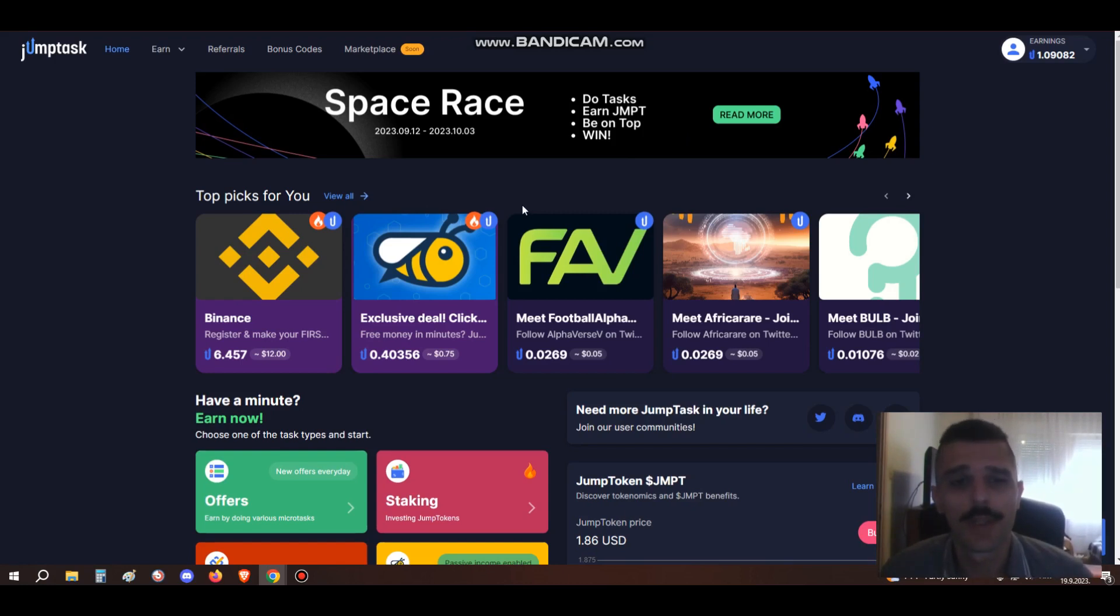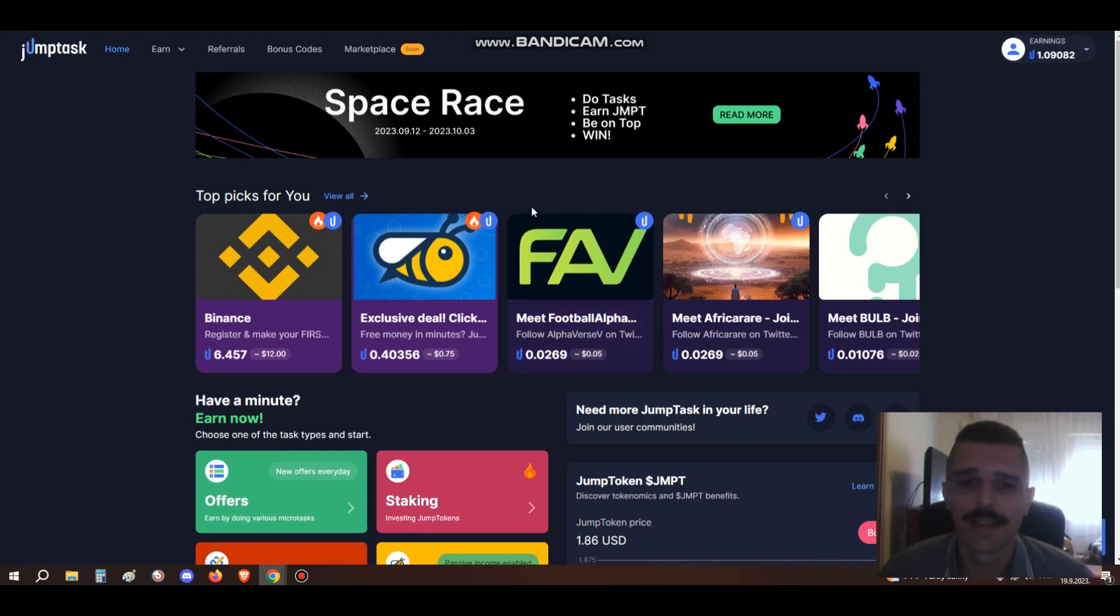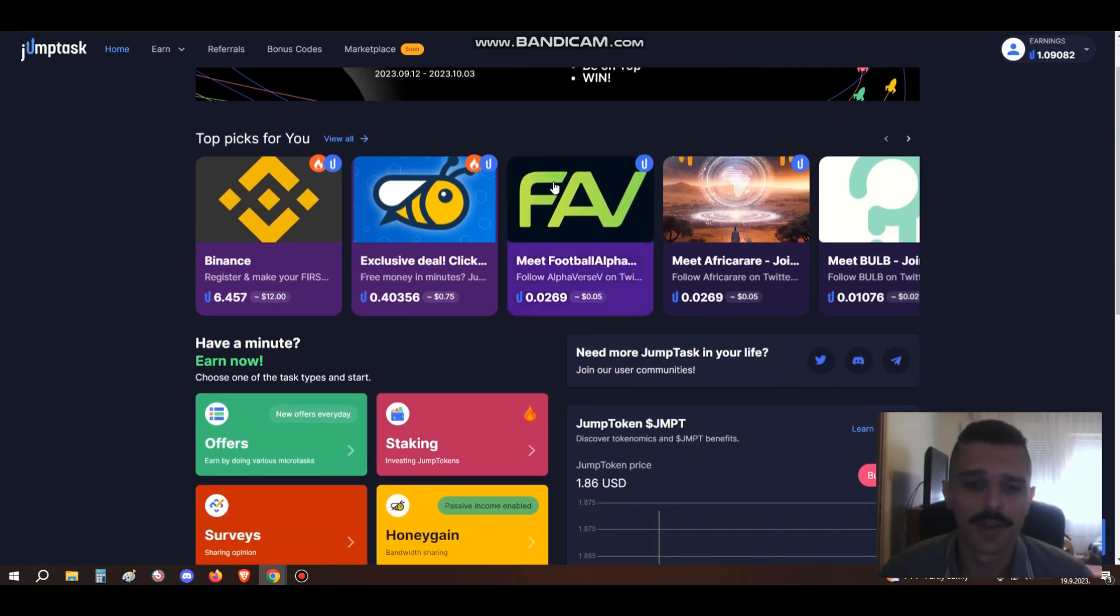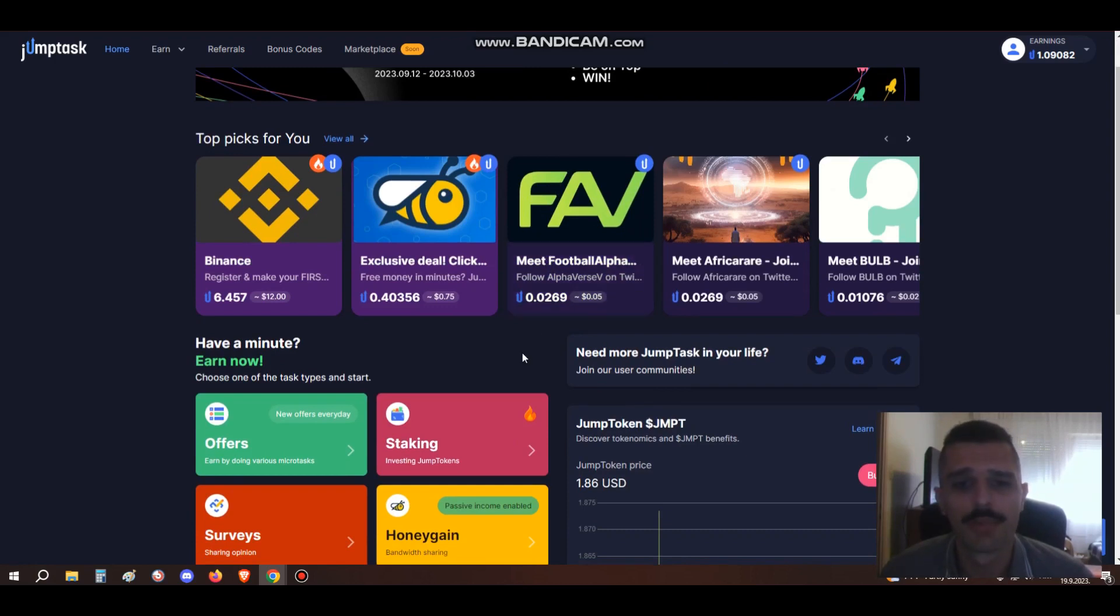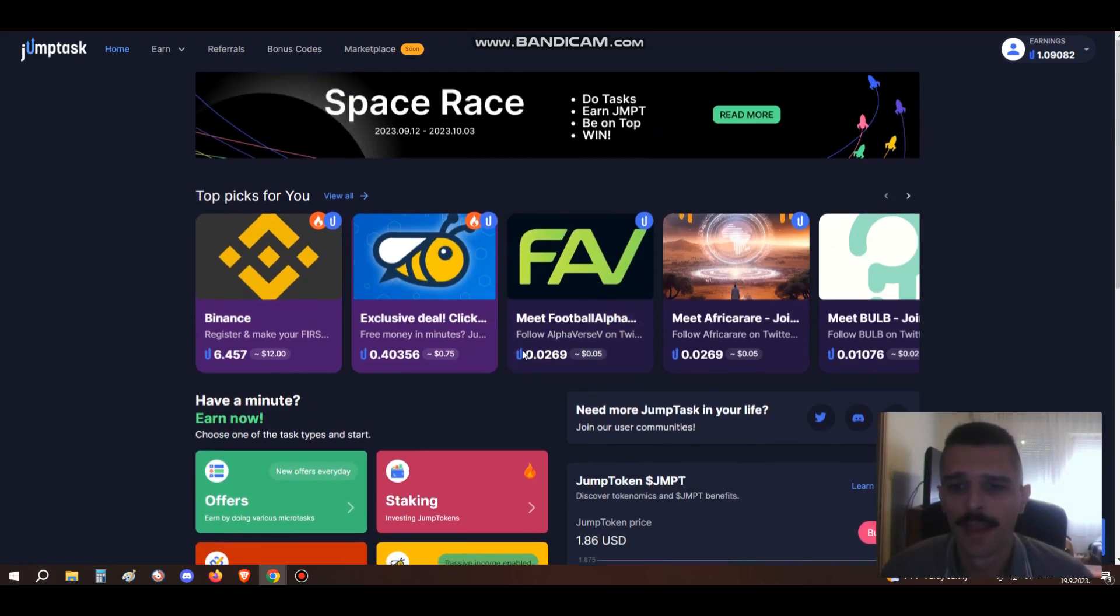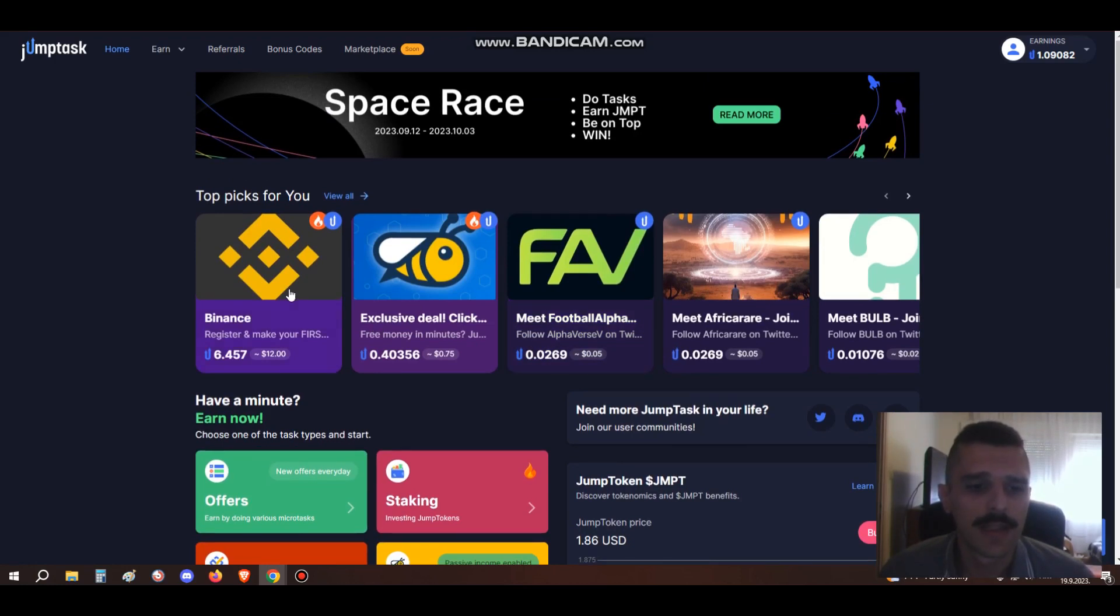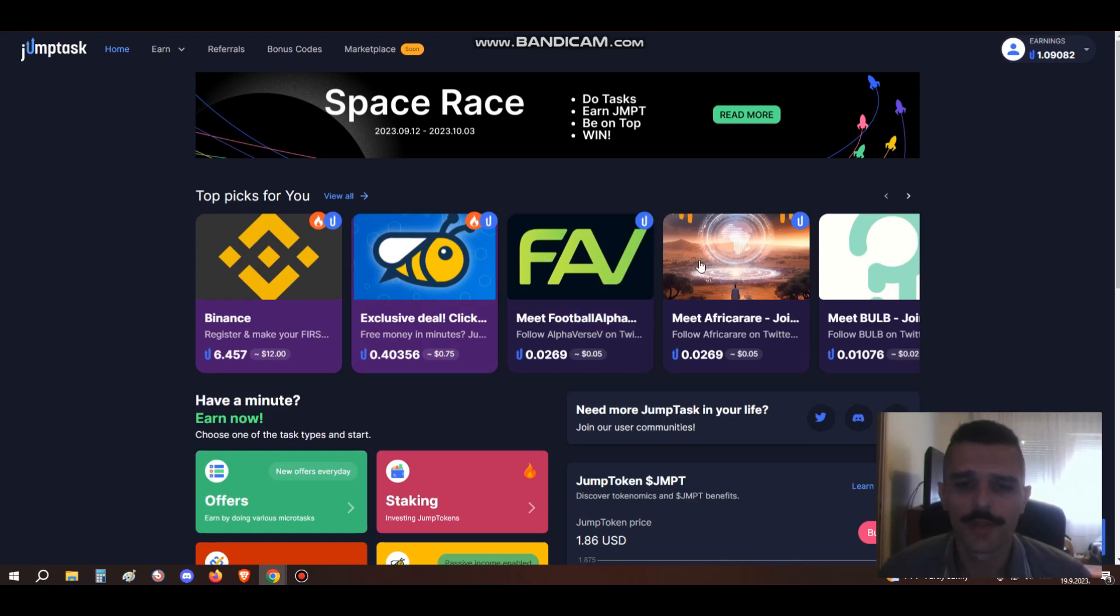So what is JumpTask? JumpTask is a site where you can do various tasks and earn JumpToken crypto. For example, you can make an account on Binance or install HoneyGain. I personally have done both of these, but there's also lots of other tasks.